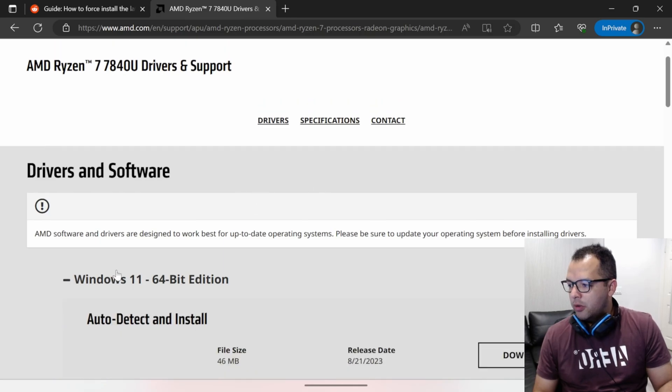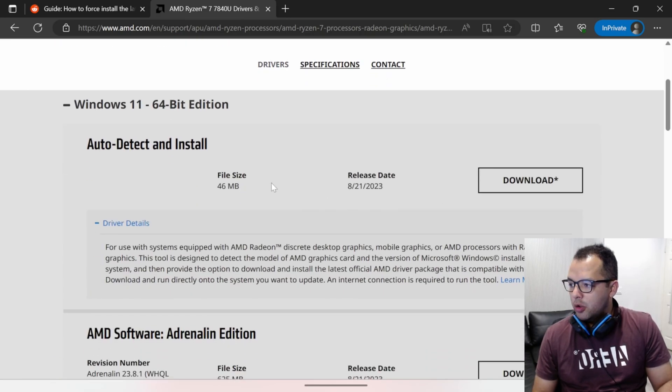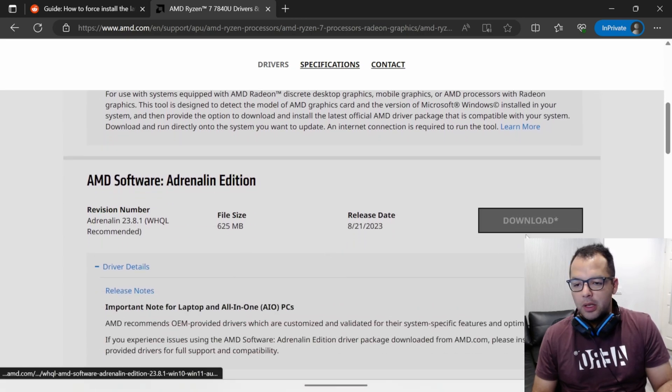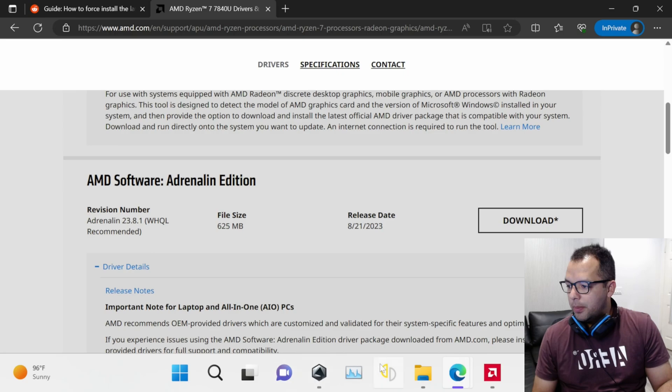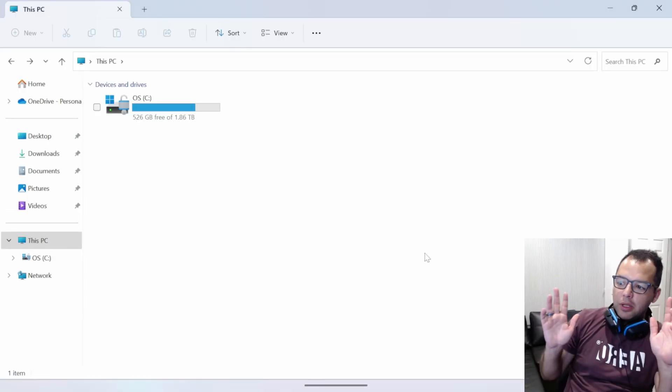Just click, we're using Windows 11. You'll usually see this one, the auto detect. Skip it. Just go here, download the main one. Once you do so, open up your folder wherever it's...